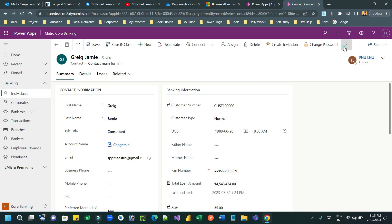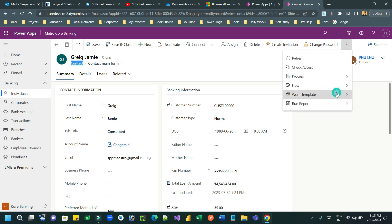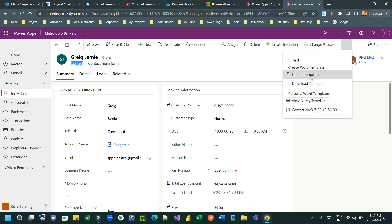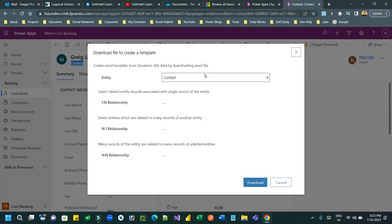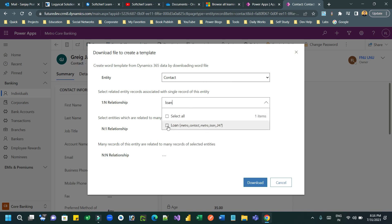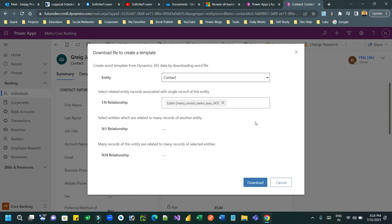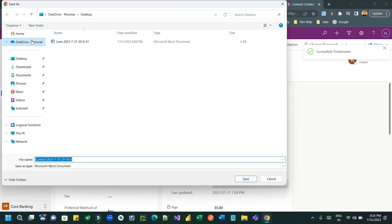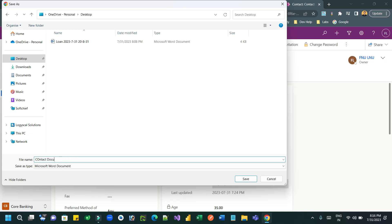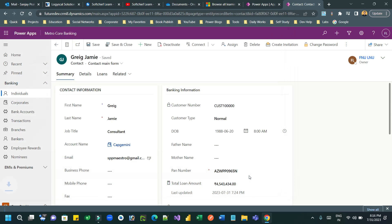Let us first download a document template where I want to put some dynamic content. This is my contact entity record. I want to download a Word template, choose entity contact, and one more relationship called loan. I want two entities, then click download so it will download the Word template for editing.